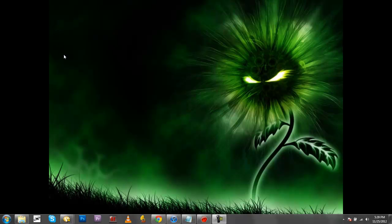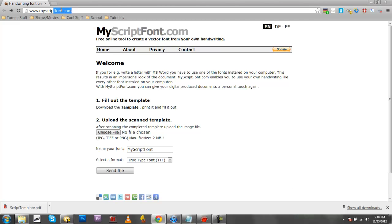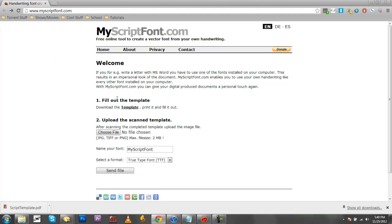So to start with, you're going to go to this website, myscriptfont.com. It'll be in the description, and you're going to download the template right here.